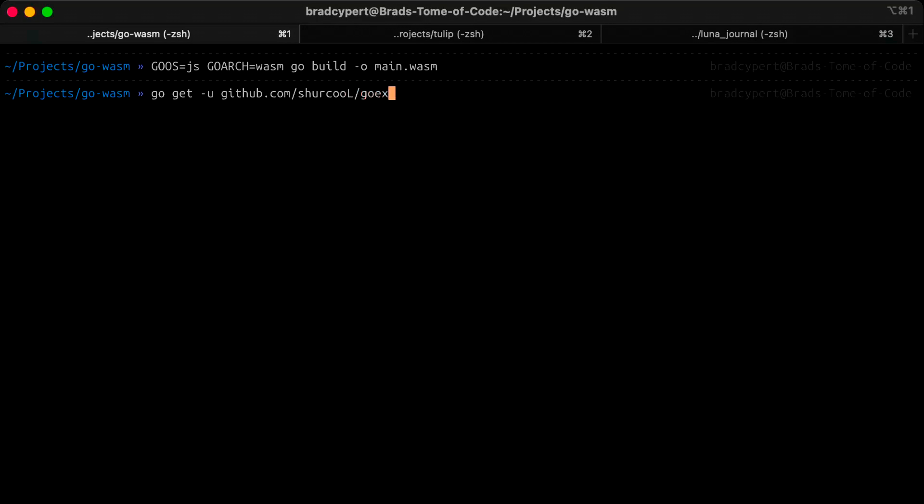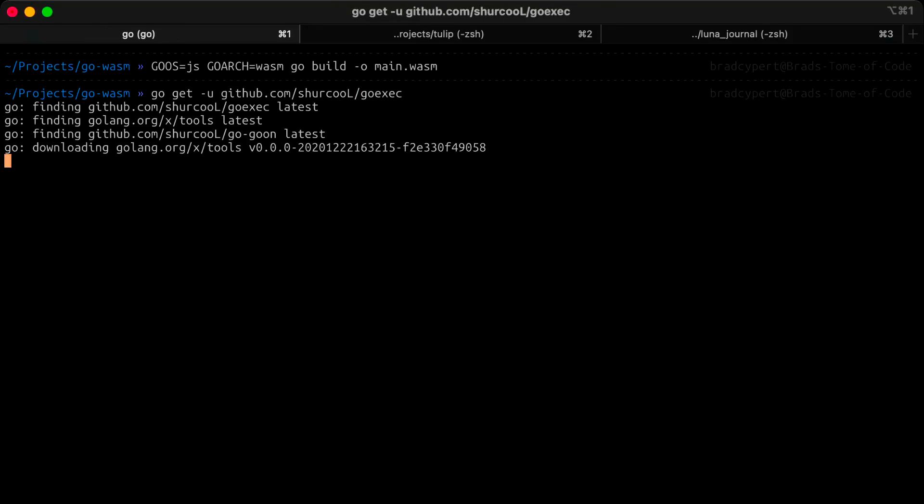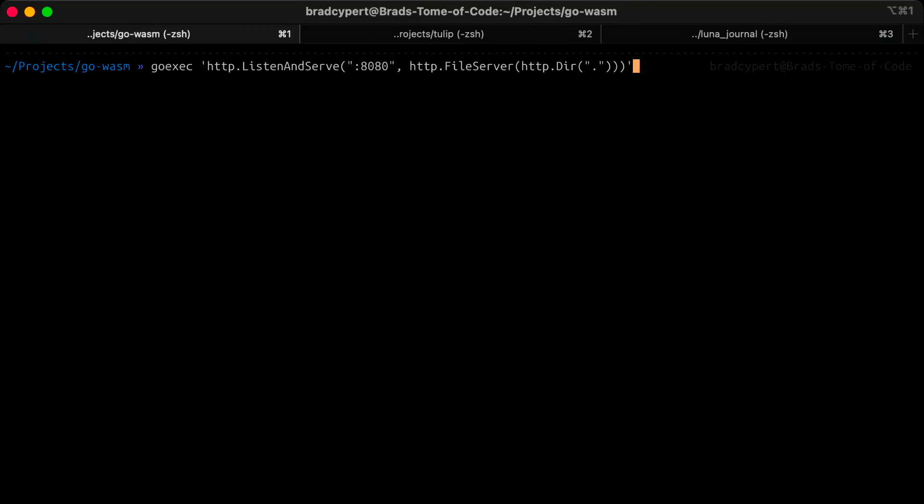To install, you can run go get -u github.com/shurcooL/goexec, or just type what you see on the screen. And then, to run a simple HTTP server, we can do the following.